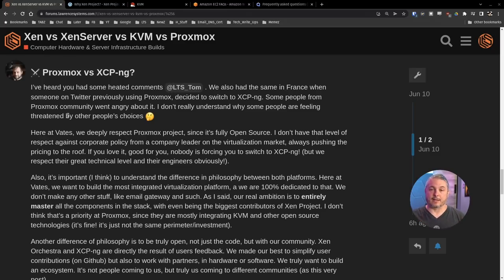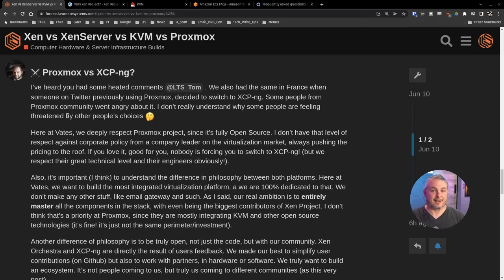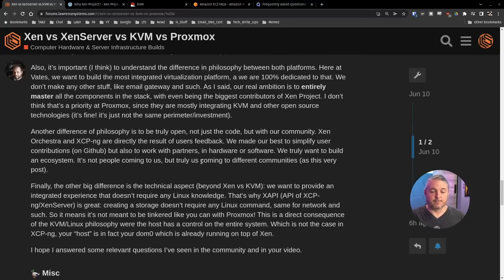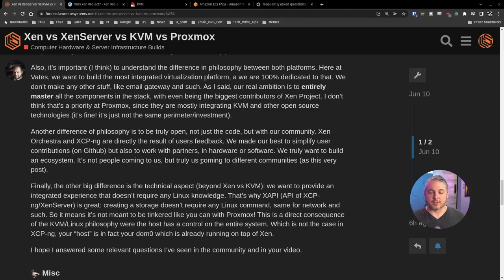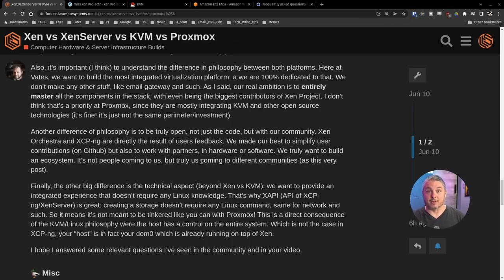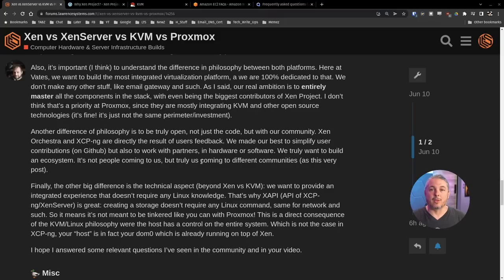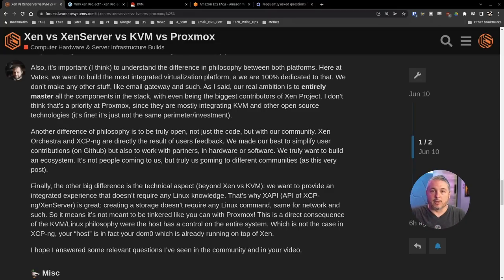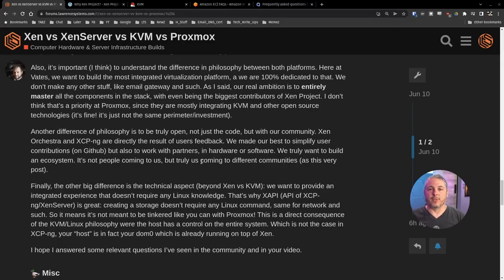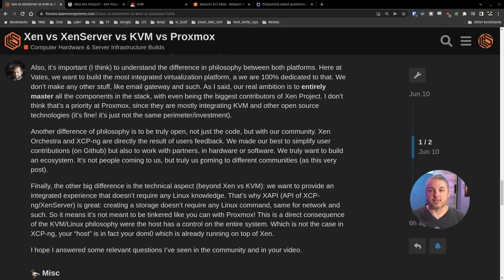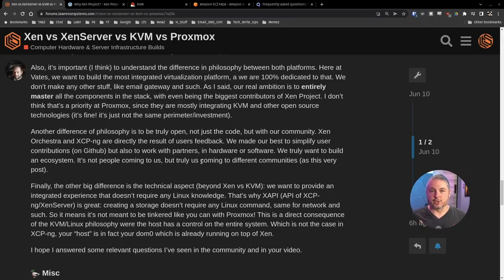There's a lot that goes into not just the hypervisor, it's everything around it that gets complicated. It's everything around it and that becomes the bigger challenge. It's also important, I think, to understand the difference in philosophy between the both platforms. Here at Vates, we want to build the most integrated virtualization platform. We are 100% dedicated to that because that's what Vates does. That's it. Vates is extremely focused on just delivering the Xen Orchestra and XCP-ng and everything around it. That's the product they make and not other products.